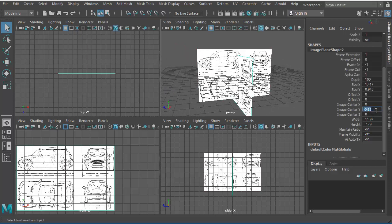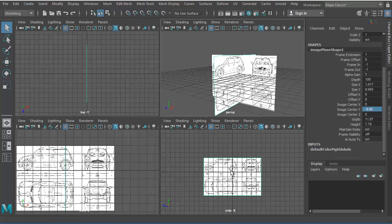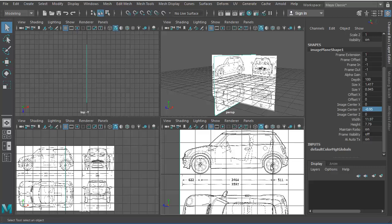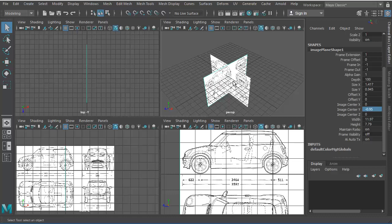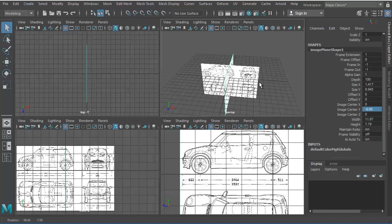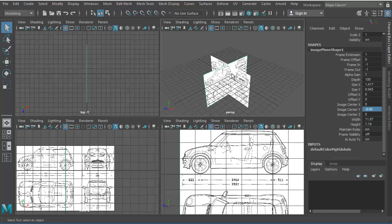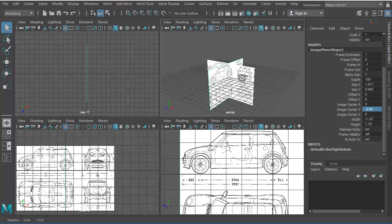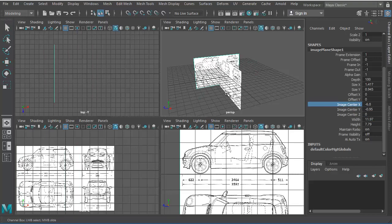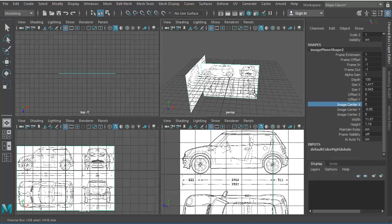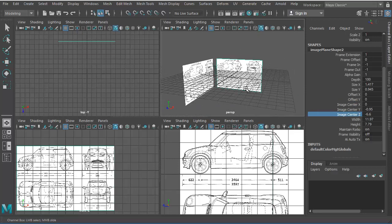Let me copy this value with Ctrl+C, go back to the other image plane, paste the value and press Enter — so both the side view and front view are perfectly aligned to the grid. Now we need to push these image planes backward so the center area is available for modeling. This one I'll push back on the X axis, and this one on the Z axis.